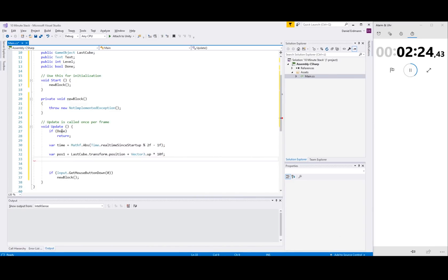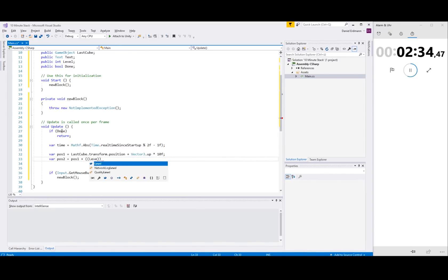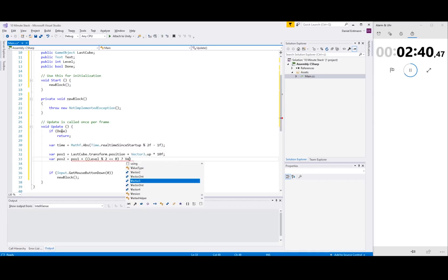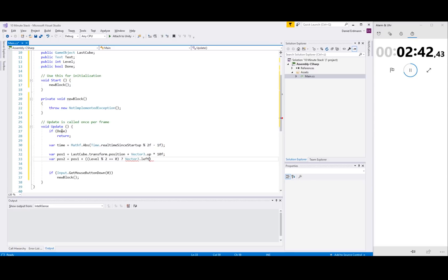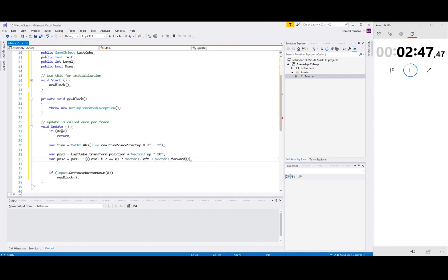This is the first position, and I'll use the time to linearly interpolate between the two positions. We're going left and forward depending on the level.